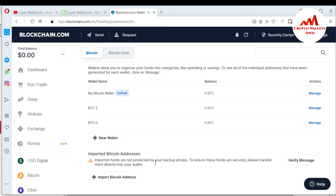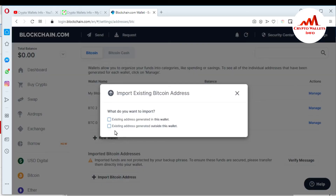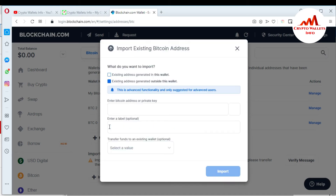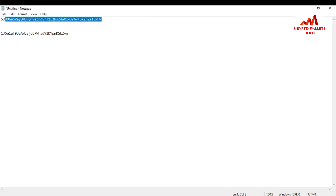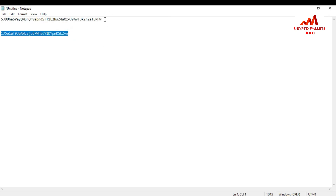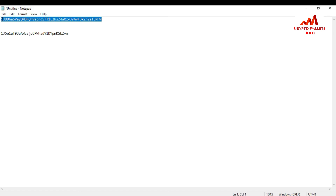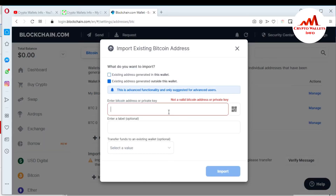I want to import my bitcoin wallet with my private key, so simply click on Import Bitcoin Address. When you click on it, select the second option — Existing Address. There is an option to enter a bitcoin address or private key. I have a private key, so now I'm going to copy my private key from the notepad file and paste it here.